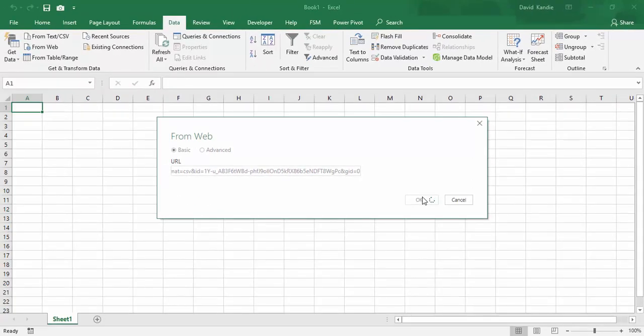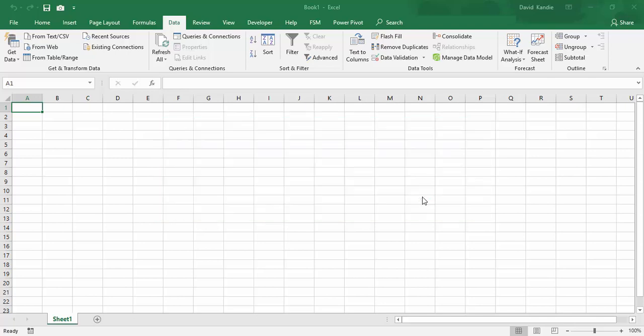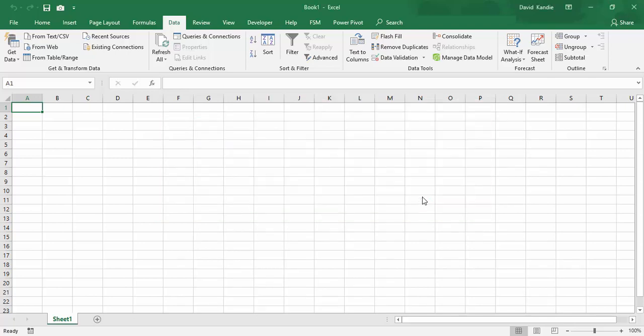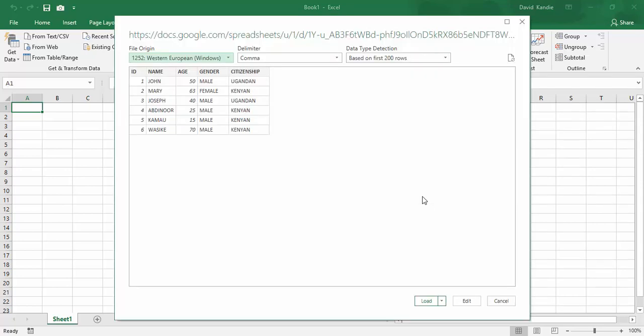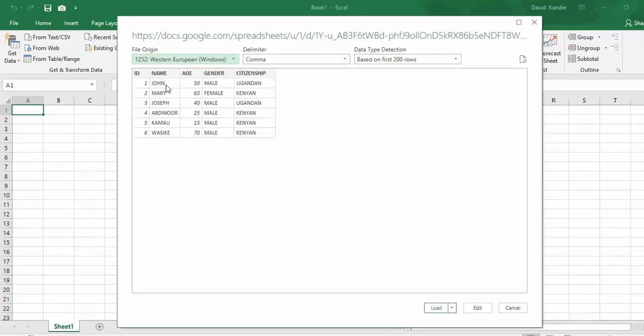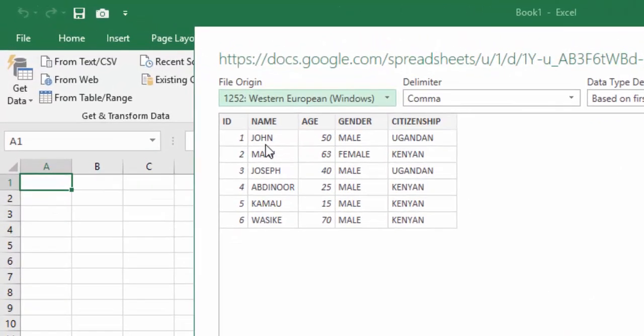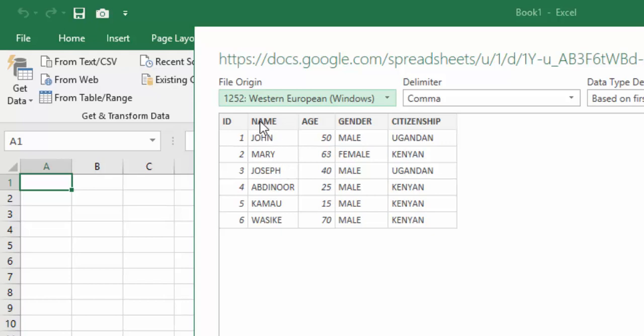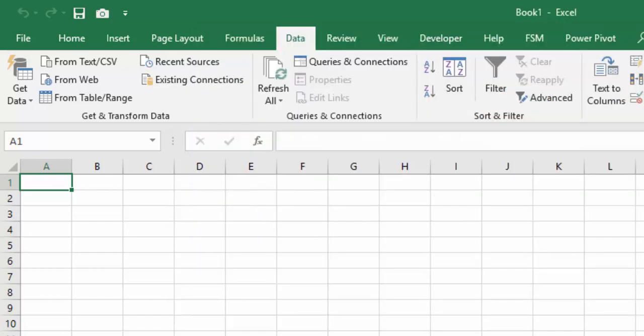Even if we have a sheet here, Excel is going to create another new sheet where it's going to paste this data. So the Power Query editor is going to load shortly. This is a preview of the data that we had from Google Sheets. You can edit if you wanted to create new columns, exclude some columns, or perform calculated columns. But for this case, I just want to load this so that it loads your data to Microsoft Excel.